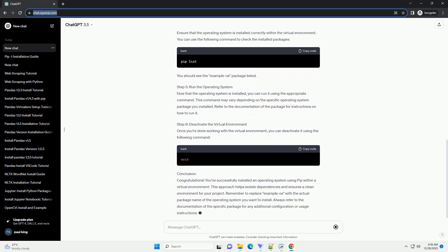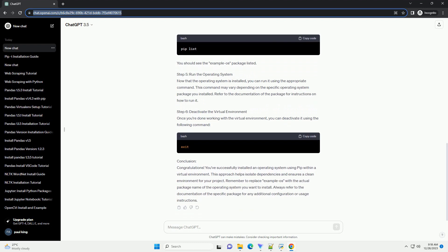In this tutorial, we'll guide you through the process of installing an operating system using PIP, with a focus on creating a virtual environment and using a specific example.